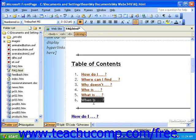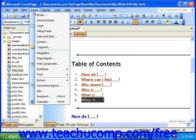Then, to add a hyperlink, click Insert in the menu bar and click Hyperlink.